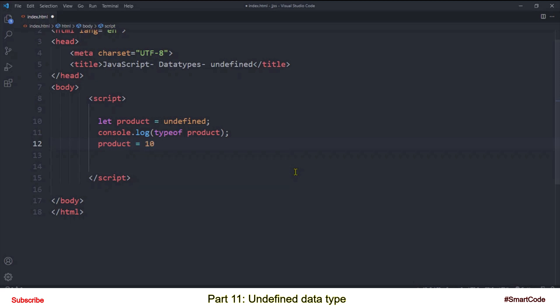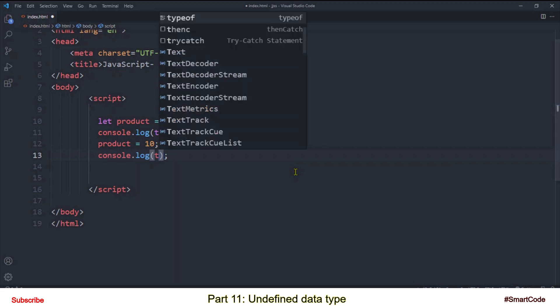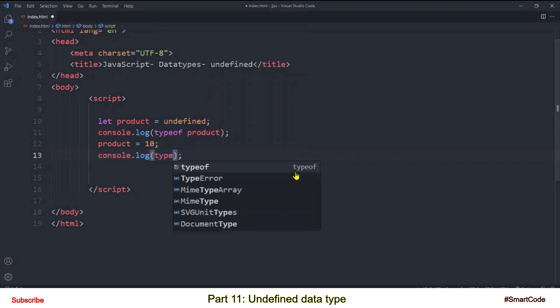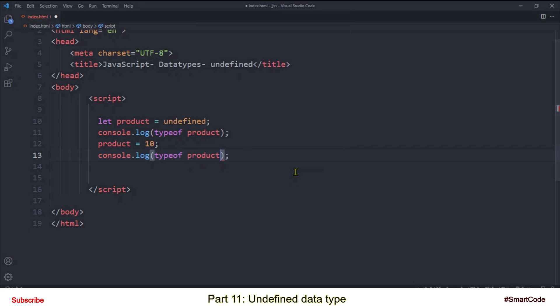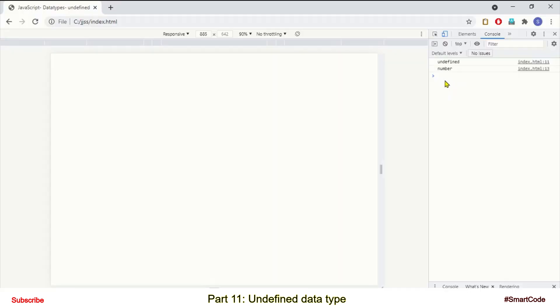So in the output you will see the data type of our variable is now changed. The data type is now number.